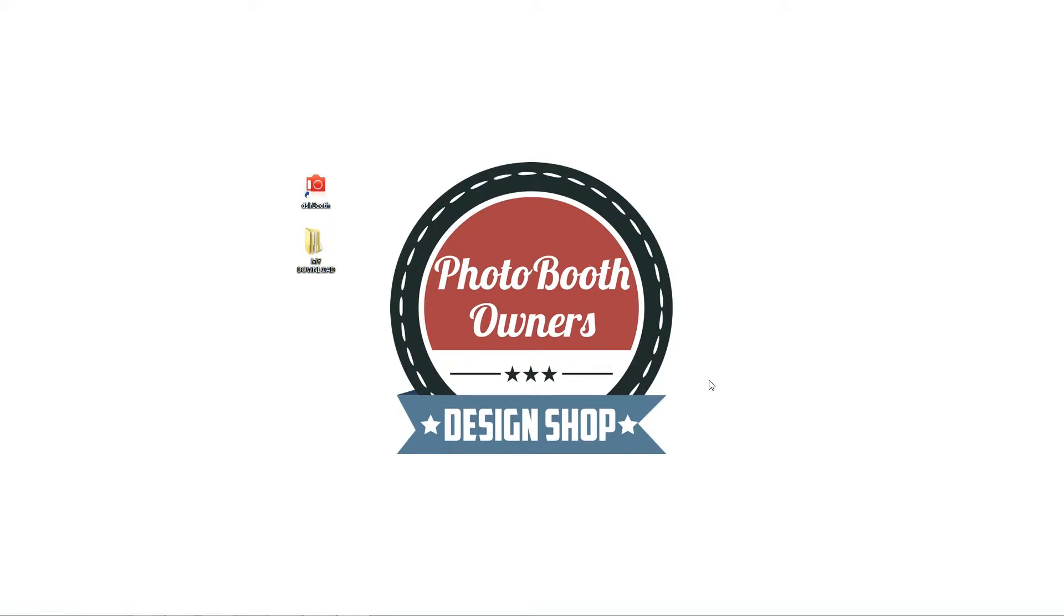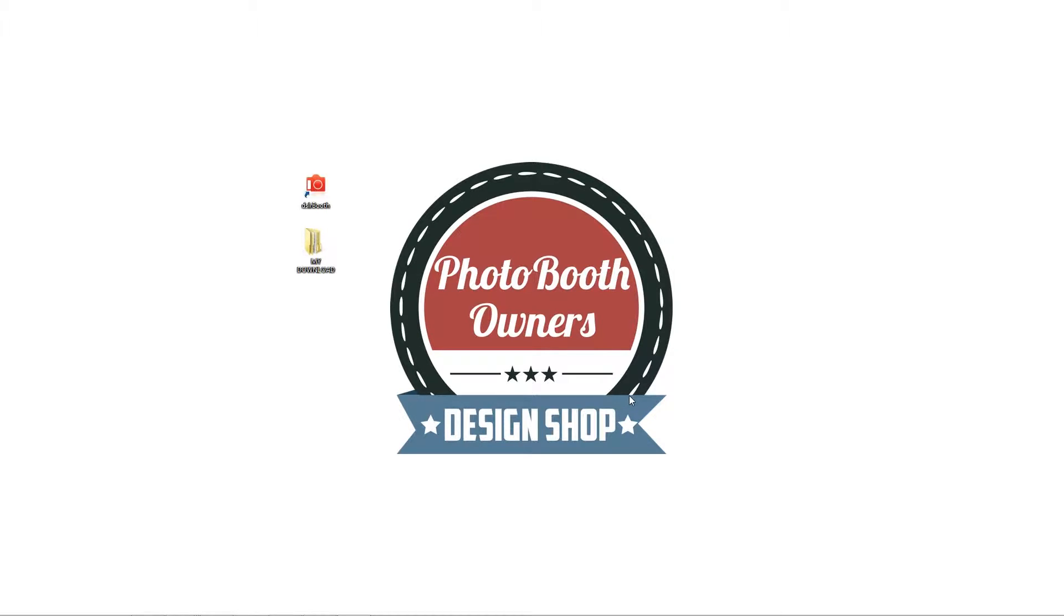Once you've made a purchase from our website you'll want to download your purchase. You can do that either by the link provided in the email you'll receive or by logging into our website at photoboothtemplates.com and locating my account there. You'll have all of your downloads available.